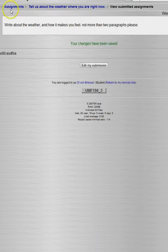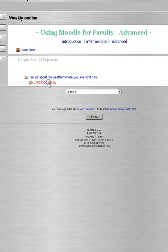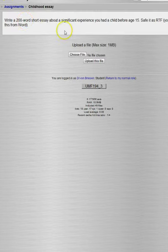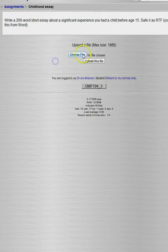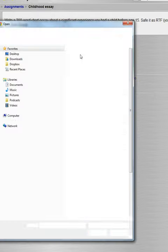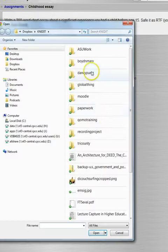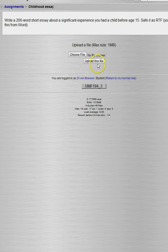So that's what the student would see. Now we go to the other assignment, the Childhood Essay, and this is what the student will see, those instructions. And then they can choose a file and find it on their computer and upload it by clicking Upload.